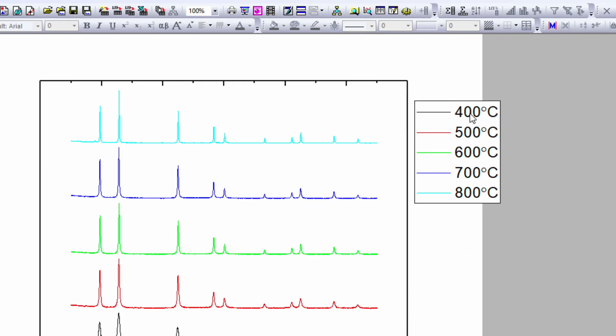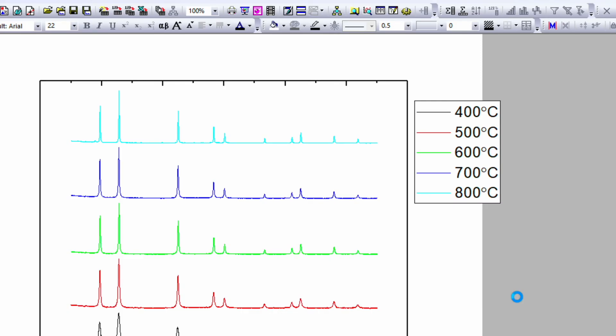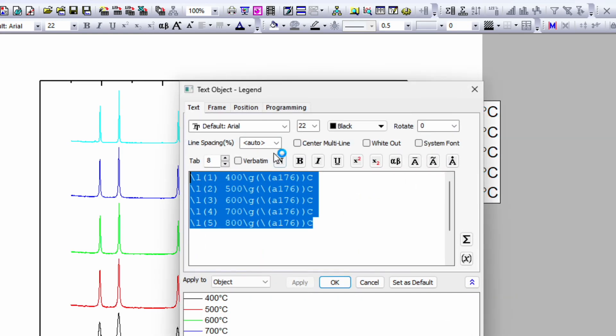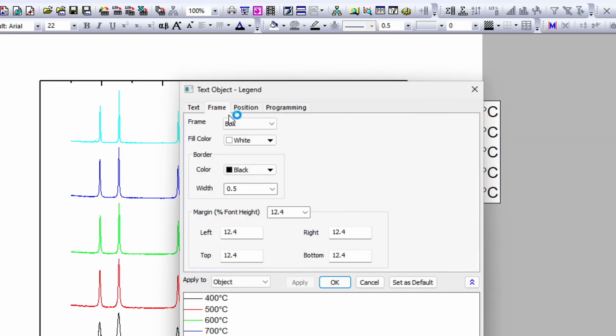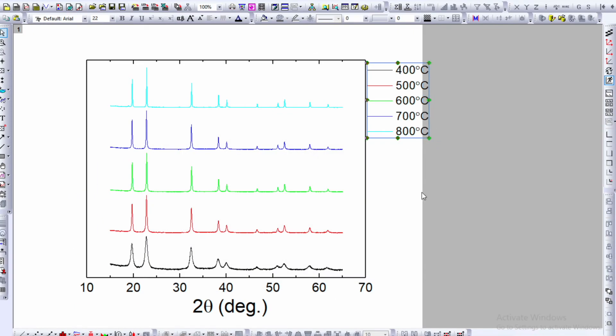I don't want to see this box. To remove it, right-click and go to properties. In properties, you'll see an option for frame. Select none, and when you apply, the box will disappear.